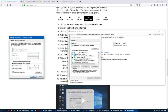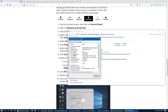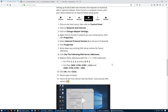Enter 1.1.1.1 as the preferred DNS server, and 1.0.0.1 as the alternate DNS server. Click OK and close the window. Check the details — my DNS is now 1.1.1.1 and I'm able to browse the internet faster and privately.